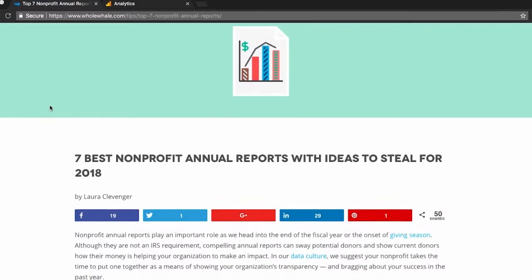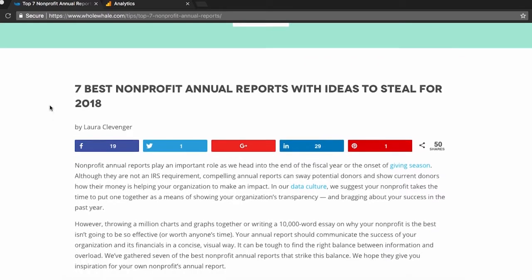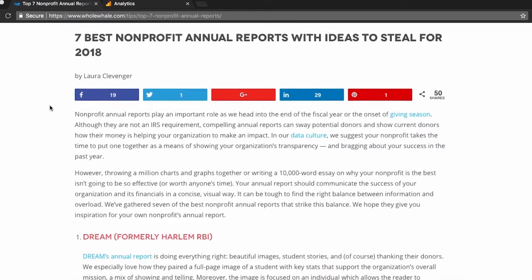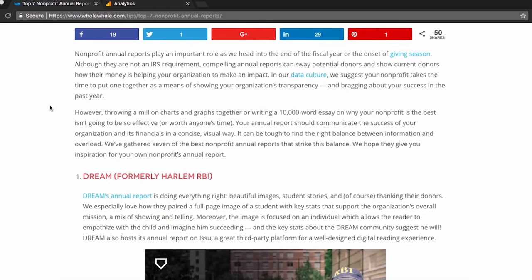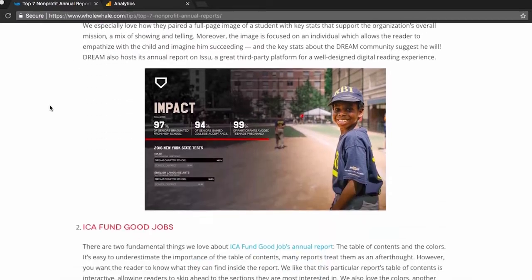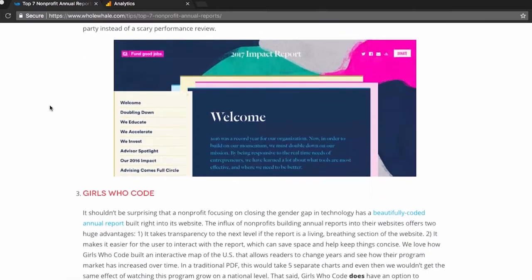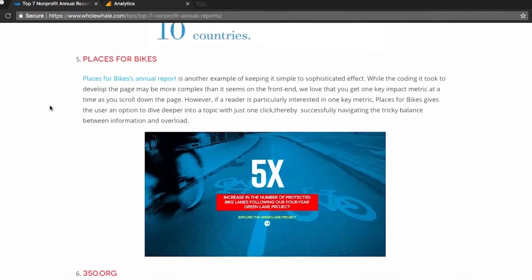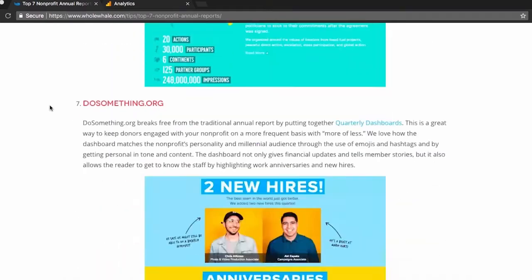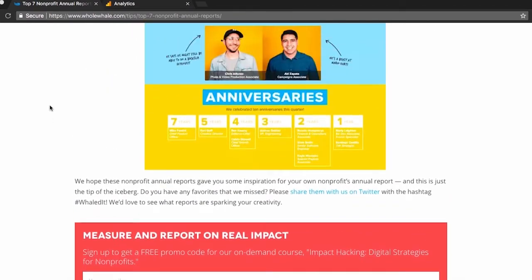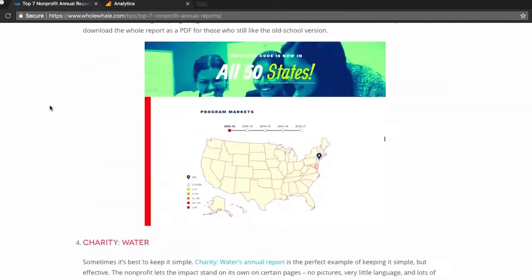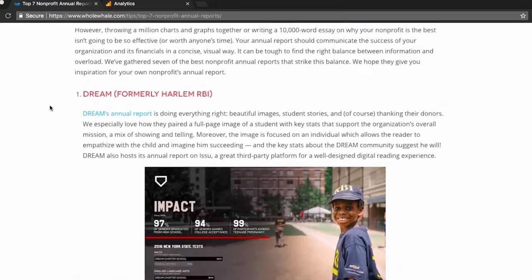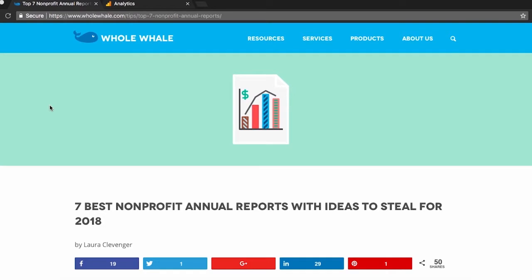So let's see how this goes from theory to practice. This is Whole Whale's nonprofit annual reports resource at wholewhale.com slash tips. We noticed in May that around the time we start to get towards the end of the fiscal year for nonprofits, our organic traffic to this page was spiking and we wanted to make sure it was optimizing around some valuable keywords.